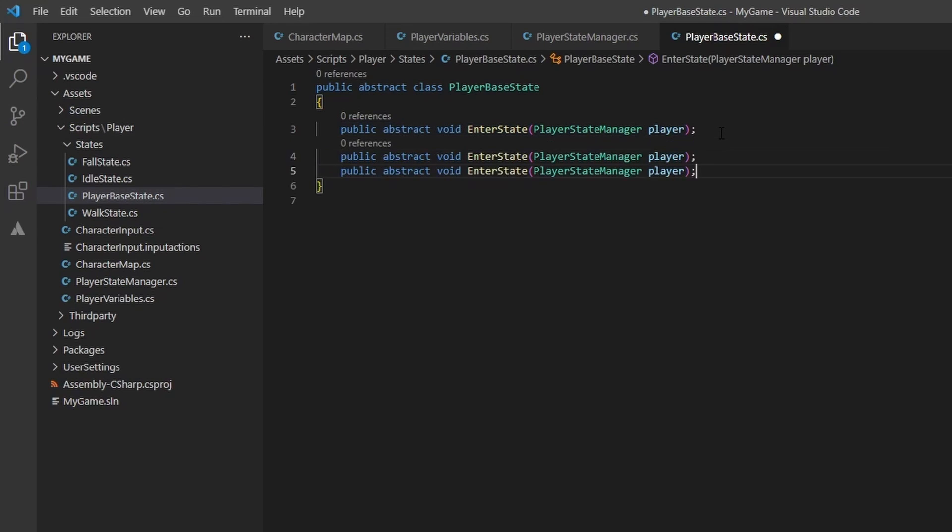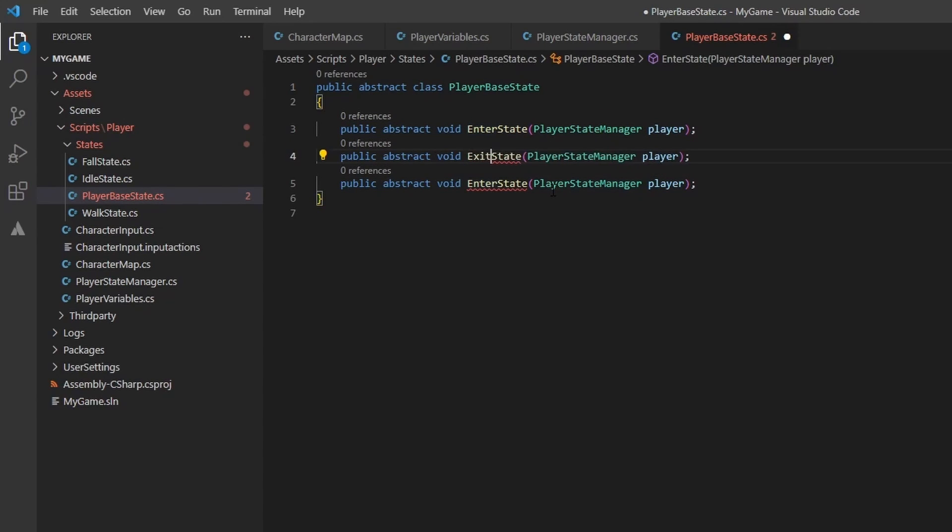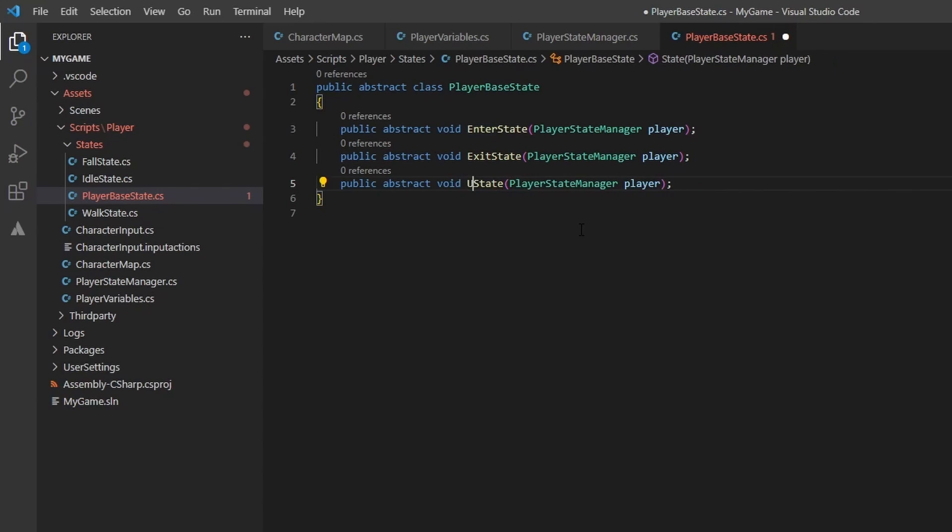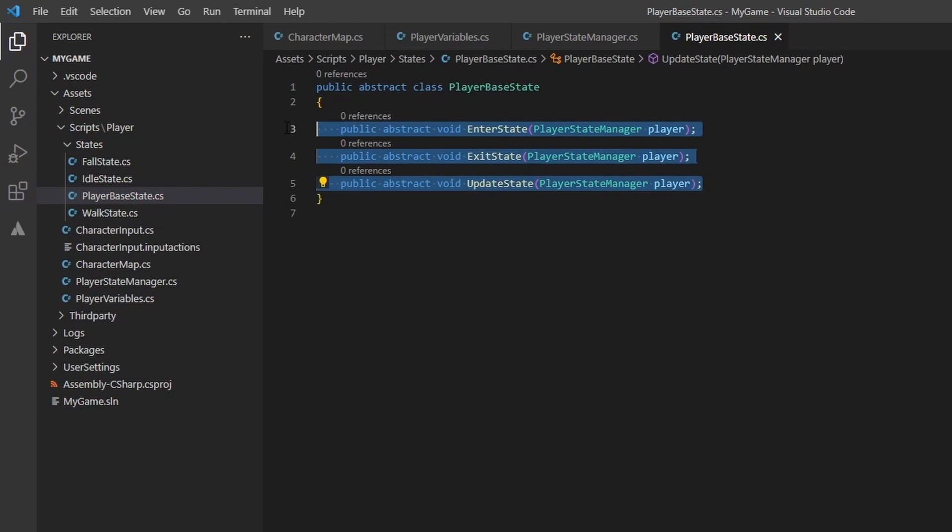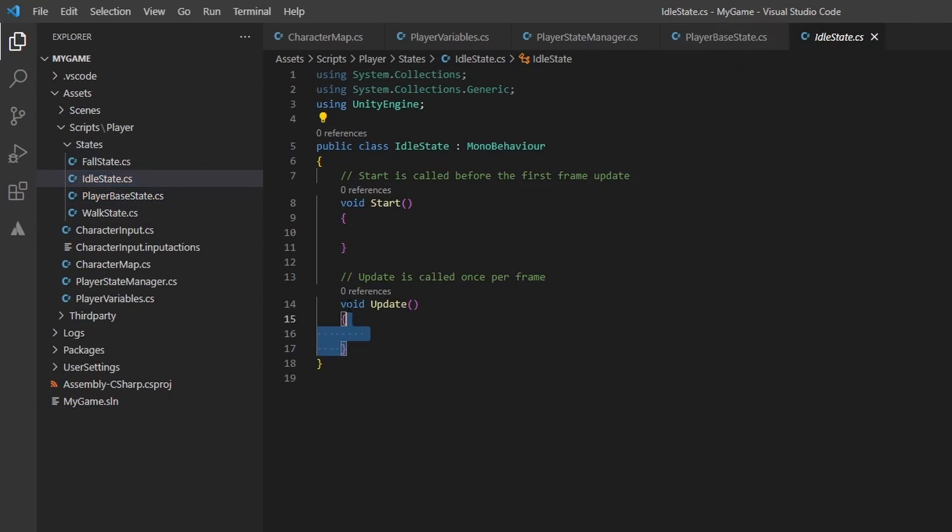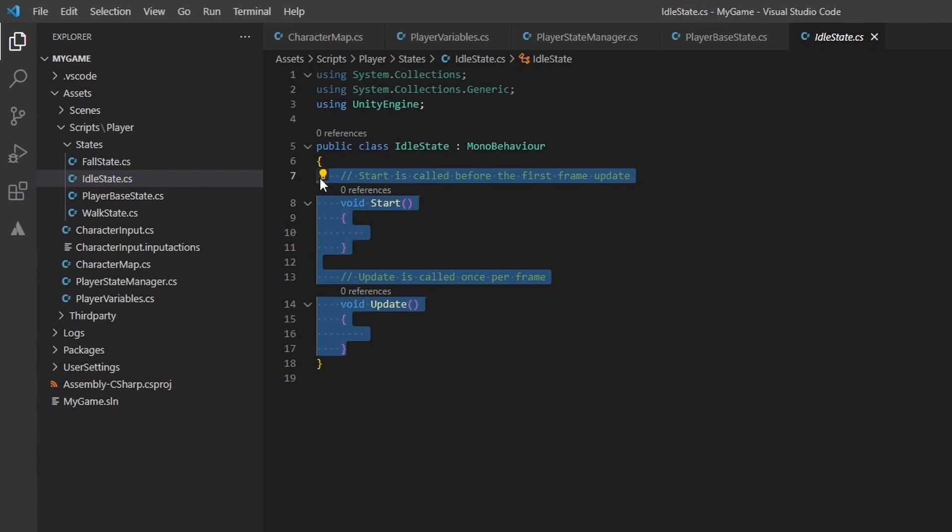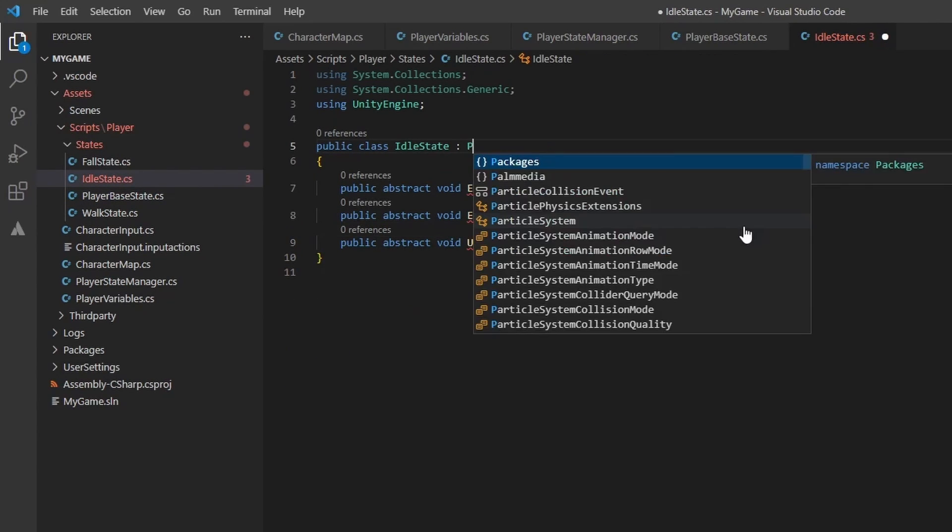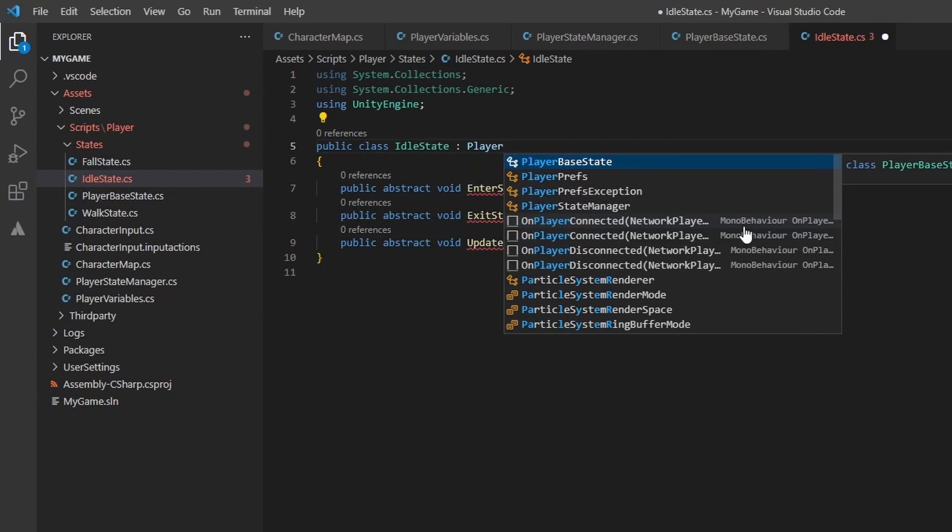I did notice while recording I accidentally said virtual methods. These will be in fact abstract methods. We will have to implement each of these methods in the three state classes we created. I copy and paste these into each, change the derivation to player base state, and override each of these methods.